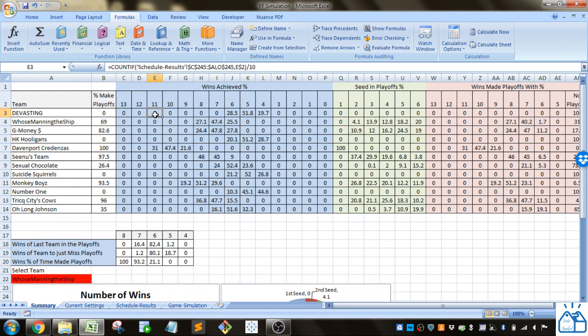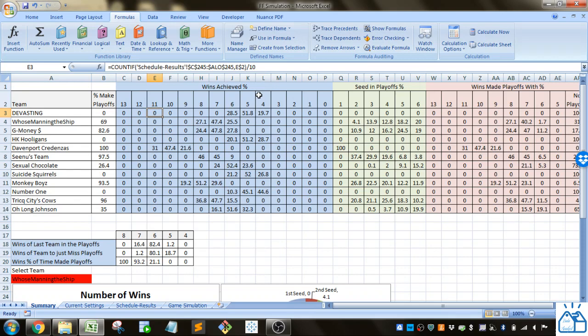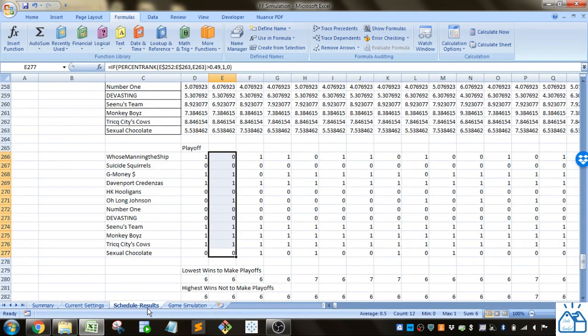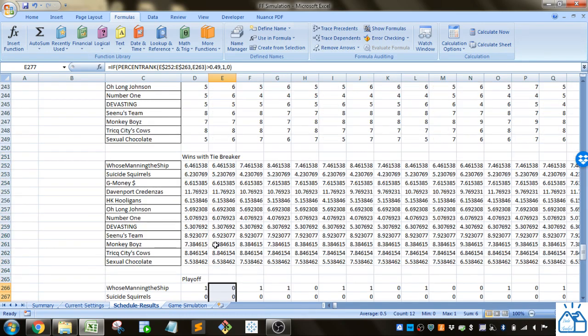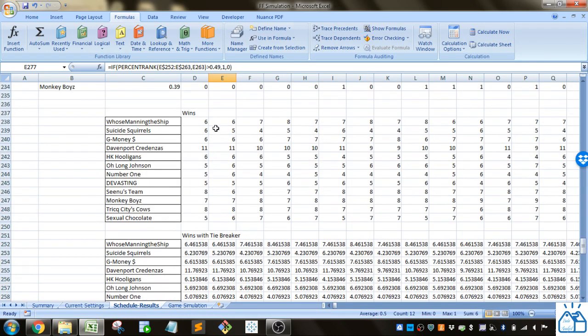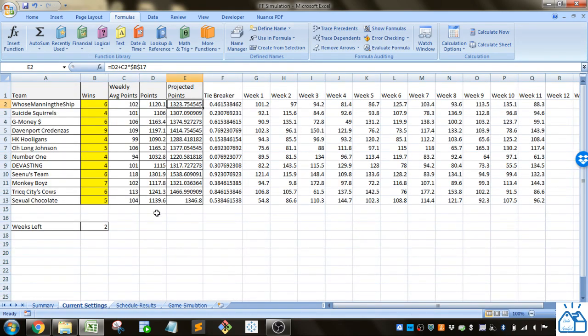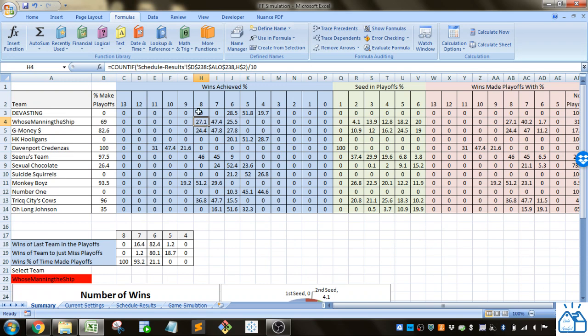For this you just use the count if, look in schedule and results and you go to E2 which is the number up here. You just count the number of times in this wins table in which they had that specific number of wins.